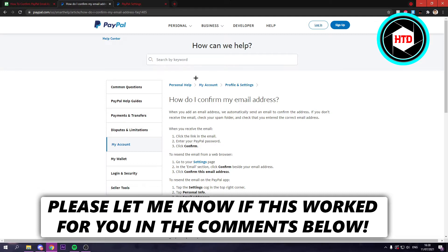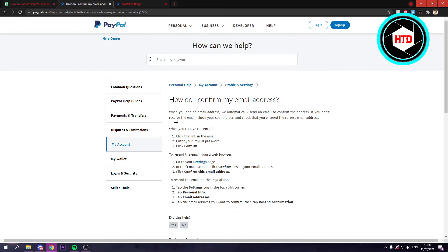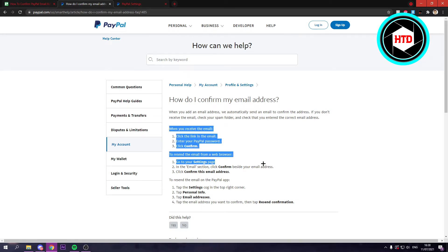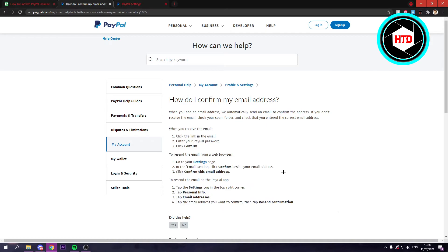Now if you search how do I confirm my PayPal email address, then you should end up on this page if you search it on Google. And here is a step-by-step guide in order to do this.